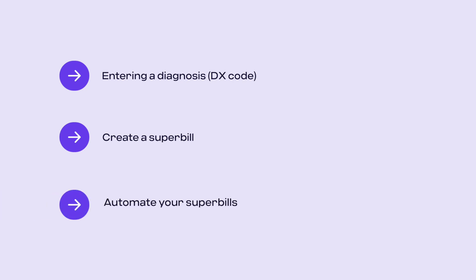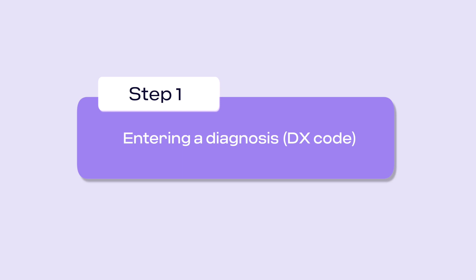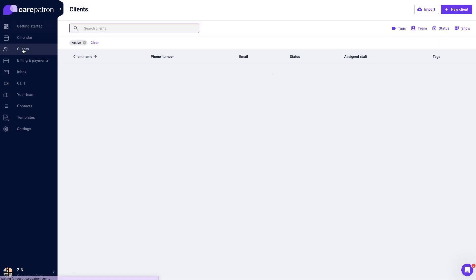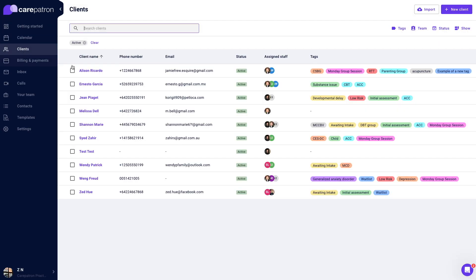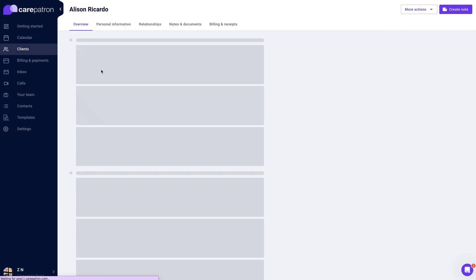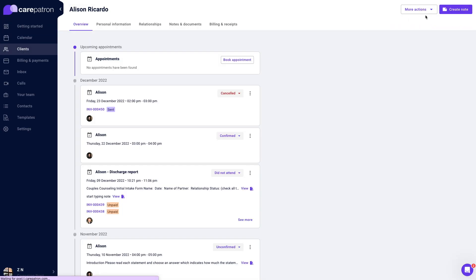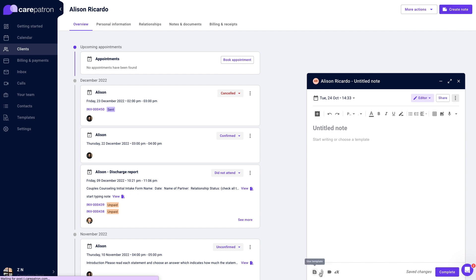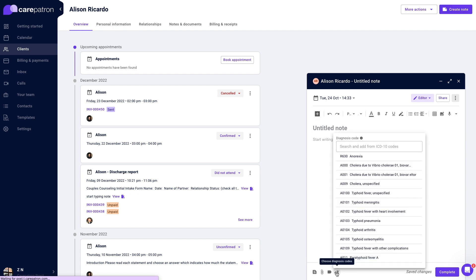Firstly, to enter a diagnosis, navigate to a client's record. Click create note and select the add diagnosis code button located at the bottom left corner. Add the appropriate diagnosis.